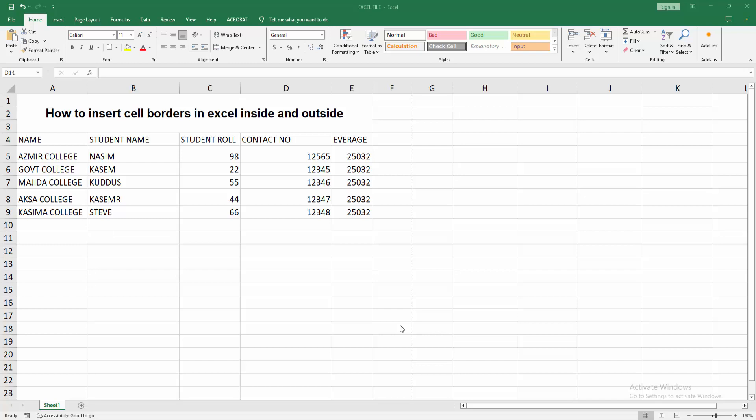Assalamualaikum, hello friends. How are you? Welcome back to another video. In this video, I'm going to show you how to insert cell borders in Excel inside and outside. Let's get started. First, you have to open your Excel workbook.